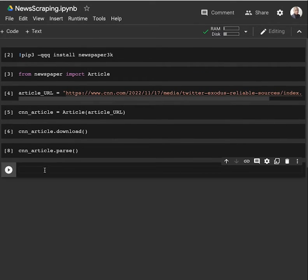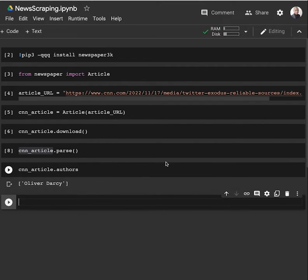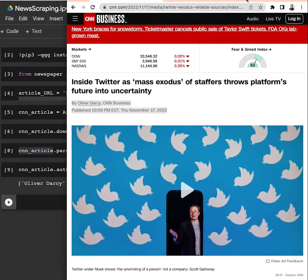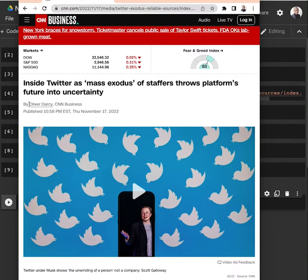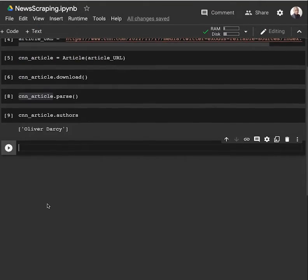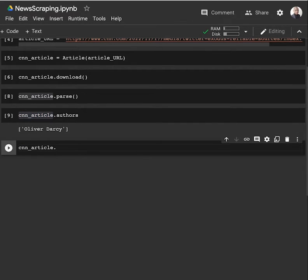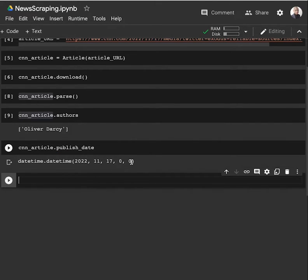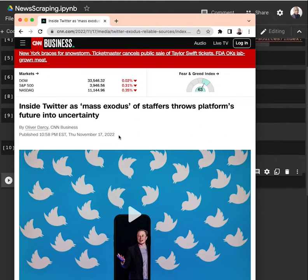After parsing the article, now we can collect information such as the person who wrote the article - who is the author. The author here is Olivier Darcy, and from the page you can see that it has been written by Olivier Darcy. Some other valuable information is the publication date. We can get that from published date - this is November 17th, 2022, and we have that exact same information here.